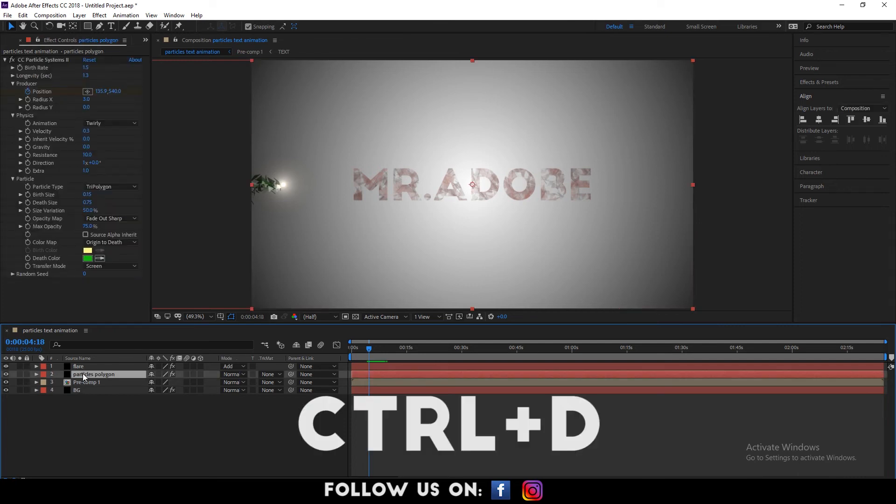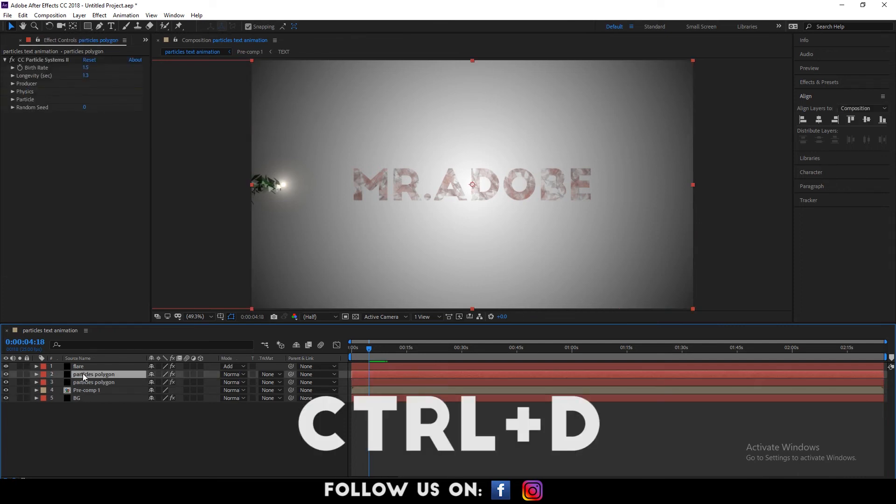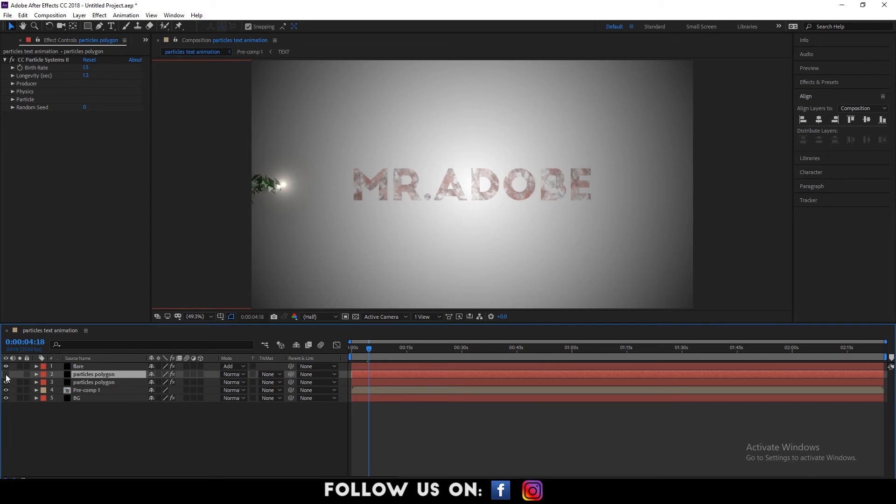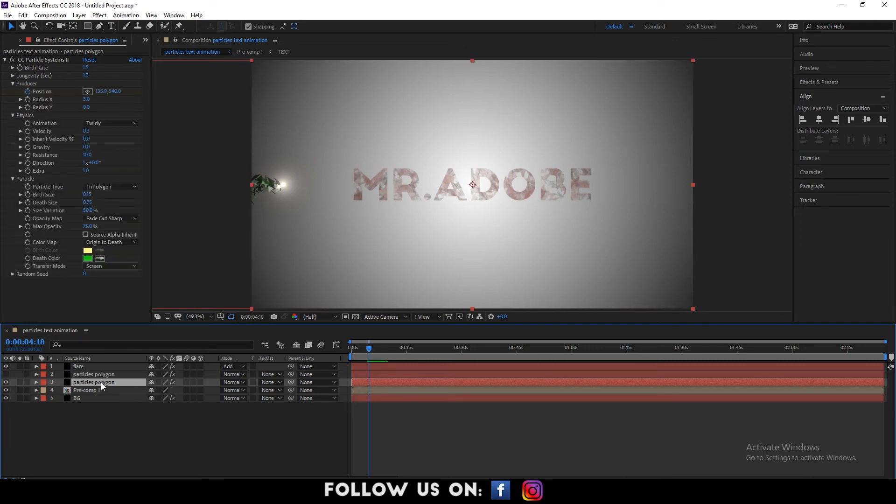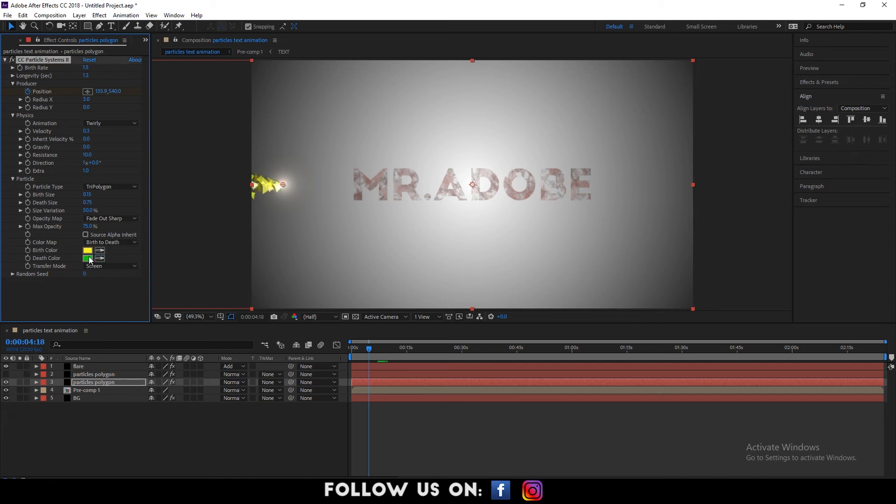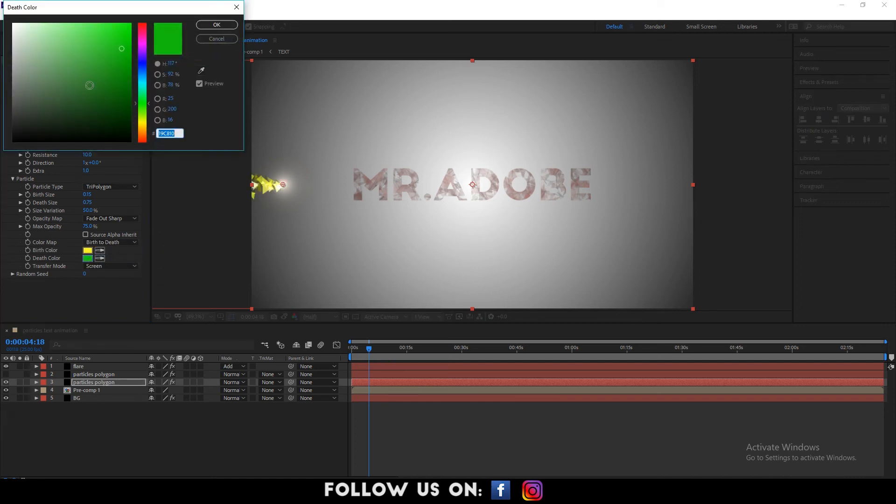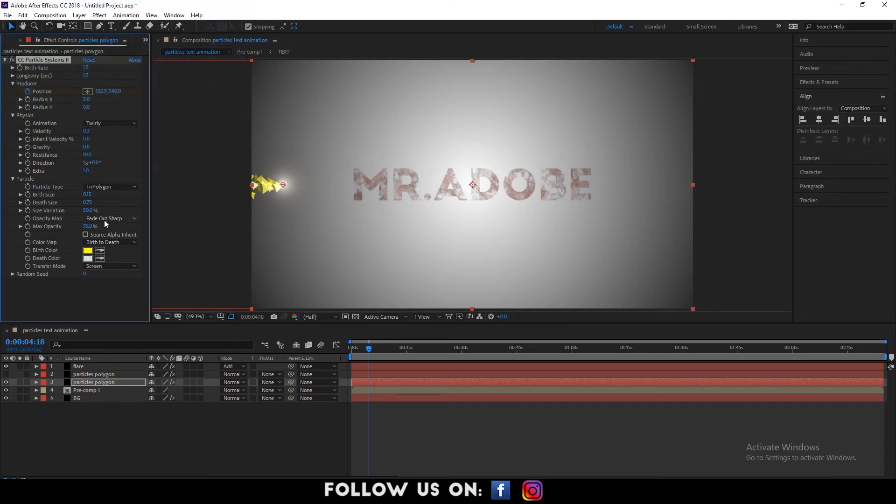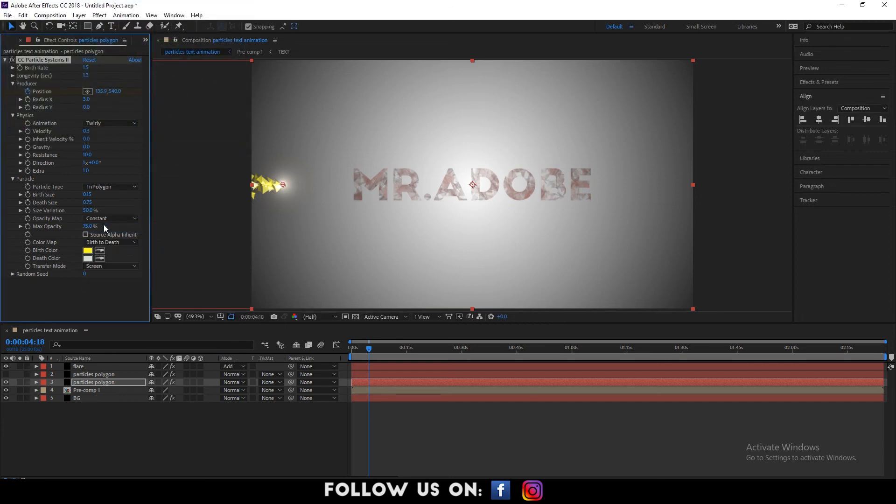So, duplicate the particles polygon layer. Uncheck the eye of the above particles polygon layer. Then select the below particles layer. Go to the effects control panel and drop down the option of particle. Set the color map to birth to death. Opacity map to constant. Max opacity to 100%. And transfer mode to screen.